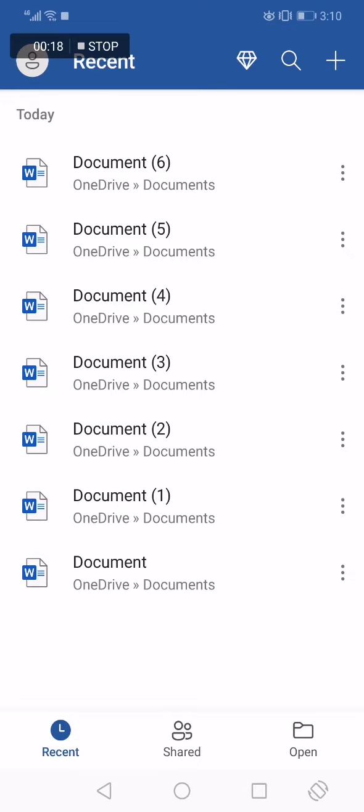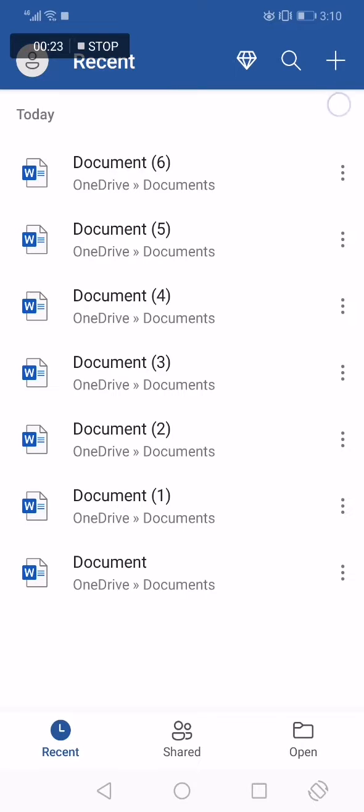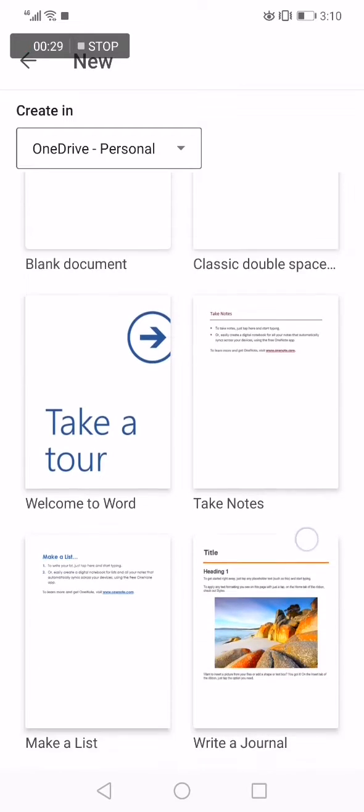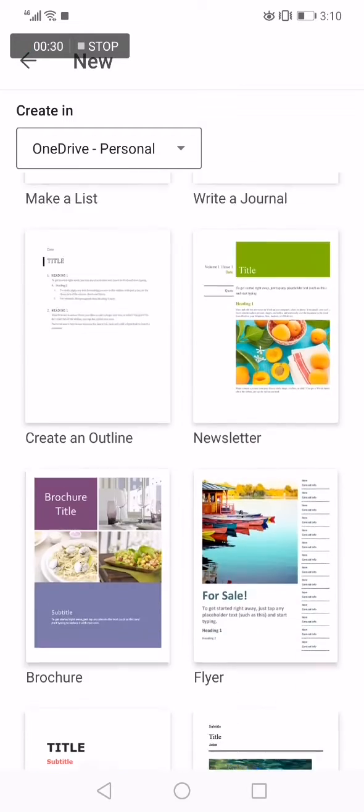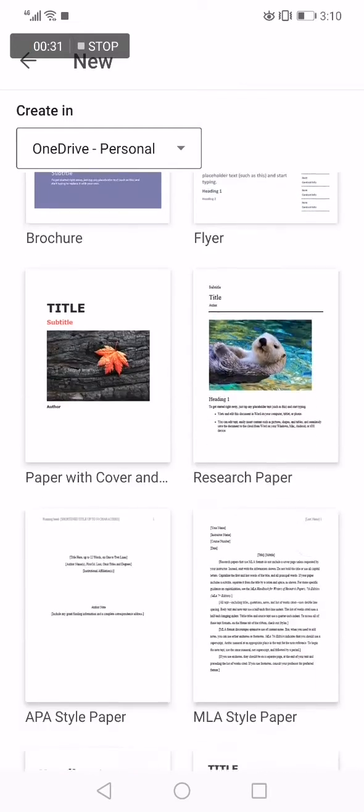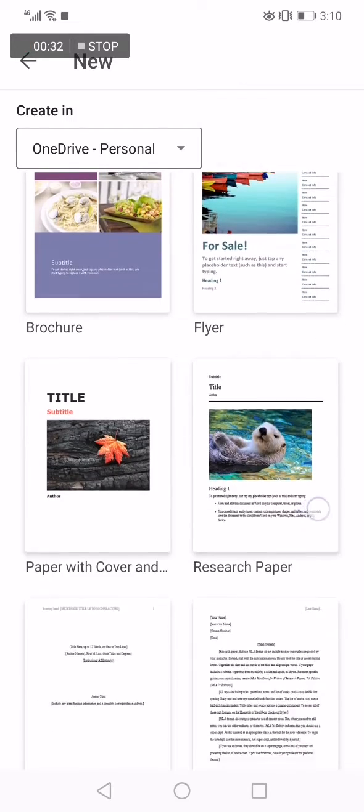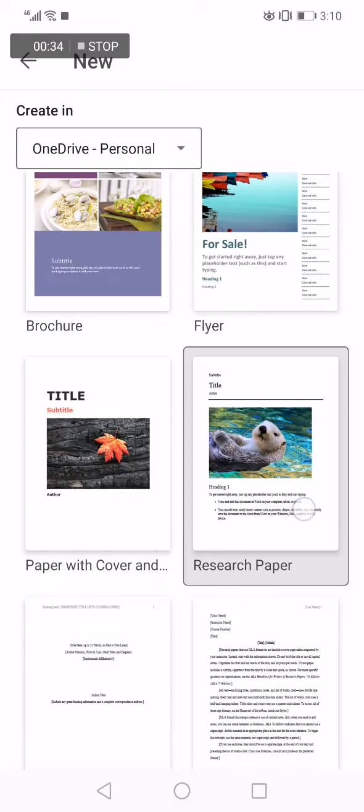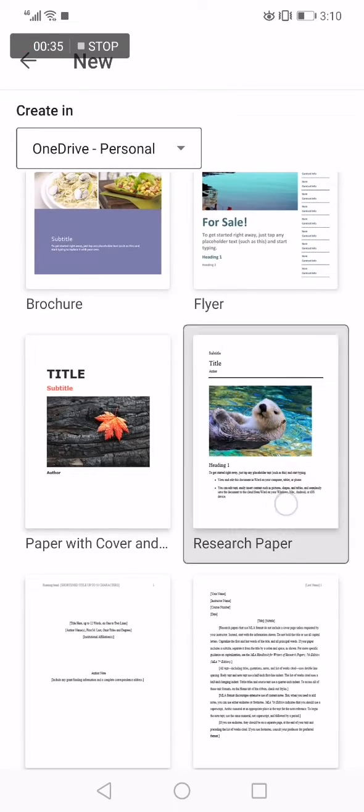Go to the top corner right here and click on this new option. After it takes you to this page, go down until you find the research paper option right here.